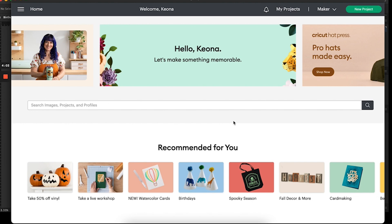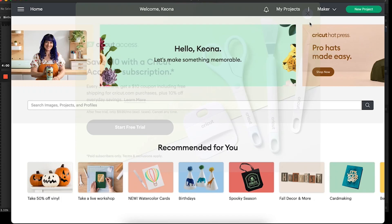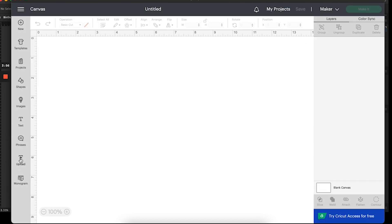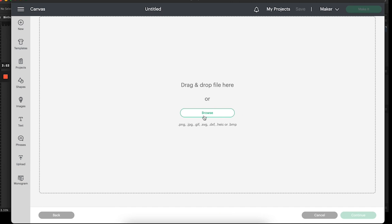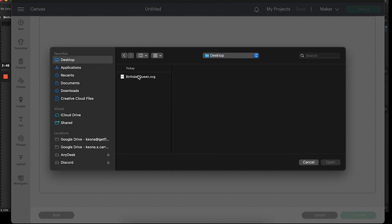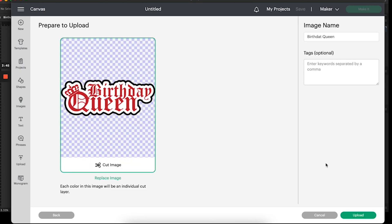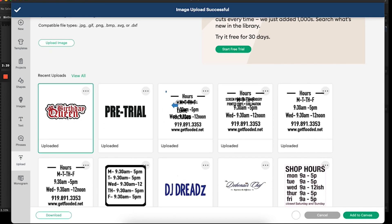Now we're in Cricut Design Space. Create a new project, go to Upload File, and wherever you saved that file, click on it to upload. I saved mine on the desktop — there it is. Click Upload and then Add to Canvas.